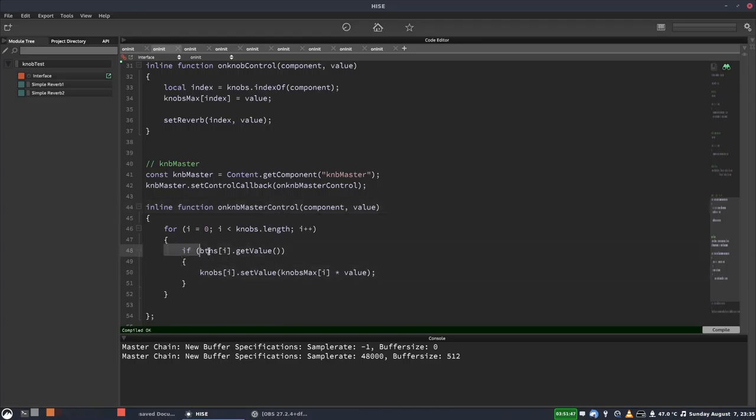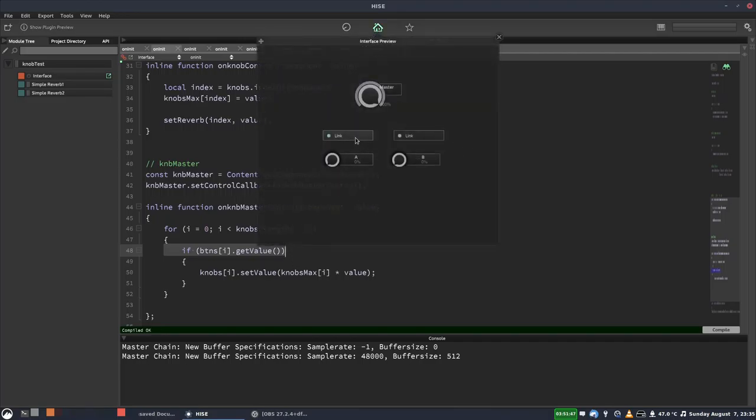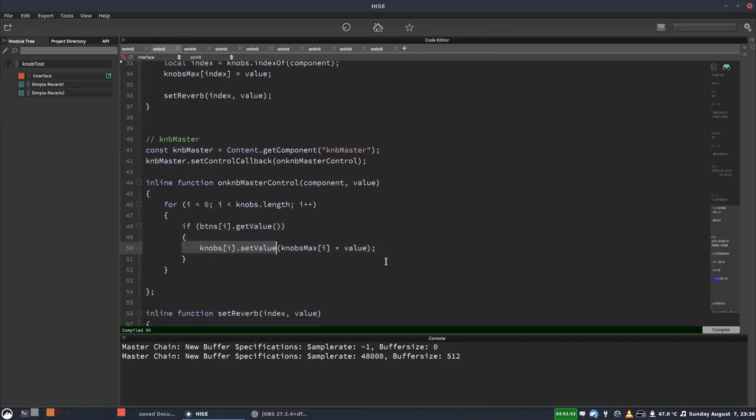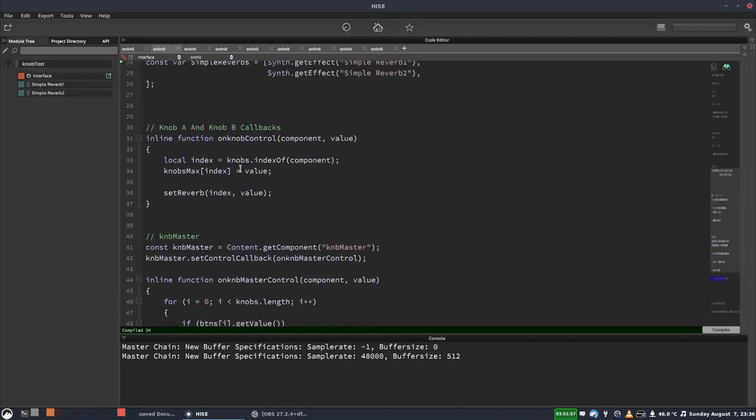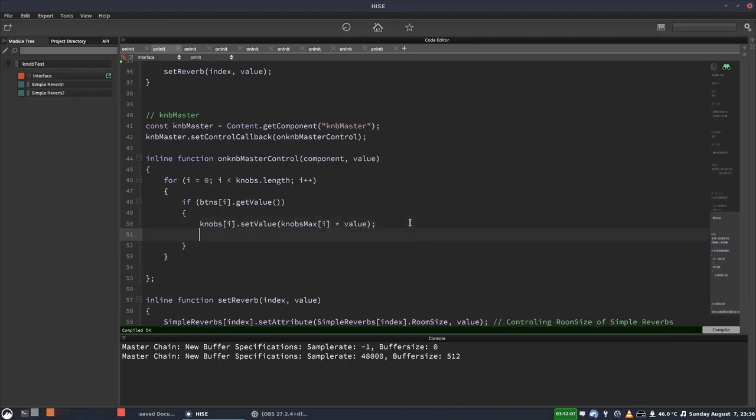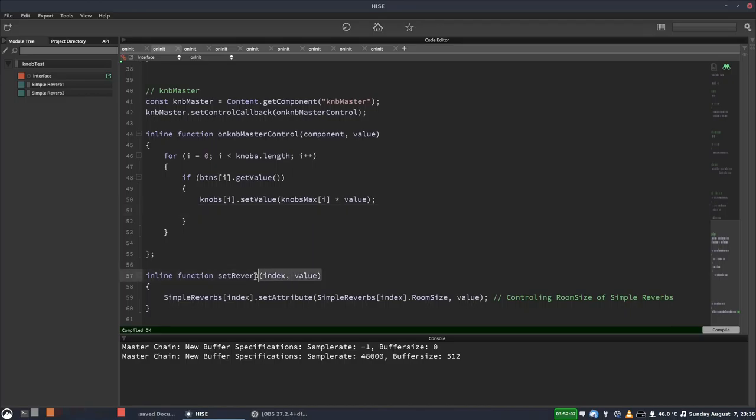So what they're doing is they're checking if the link button is enabled. So this button or this button. And then if it is, they're setting the value of the knob, which we saw. And they're using that knob max array, which they've set up here, as like a multiplier. So all we have to do, instead of calling changed here, is we just have to call this function again.